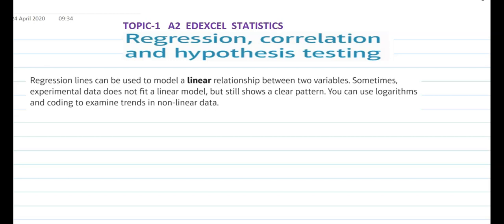Regression lines can be used to model a linear relationship between two variables — it can be y, x, t, or any two variables. Sometimes experimental data does not fit a linear model, but it still shows a clear pattern. We can use logarithm and coding to examine trends in non-linear data.